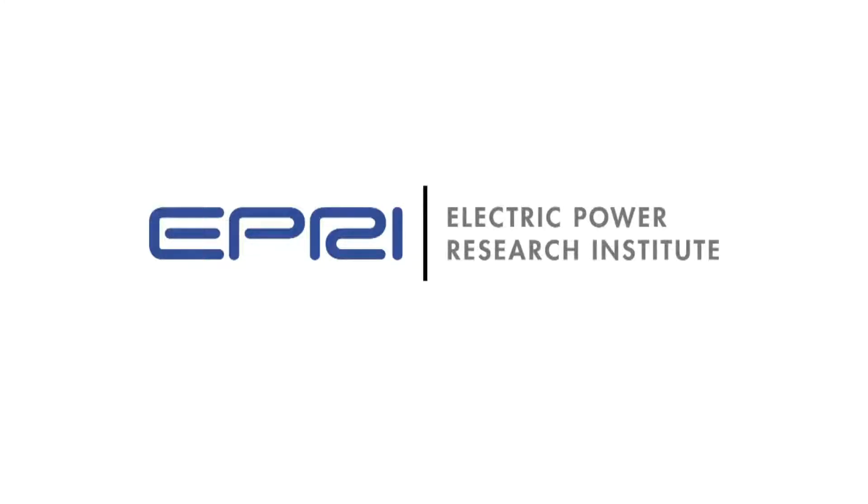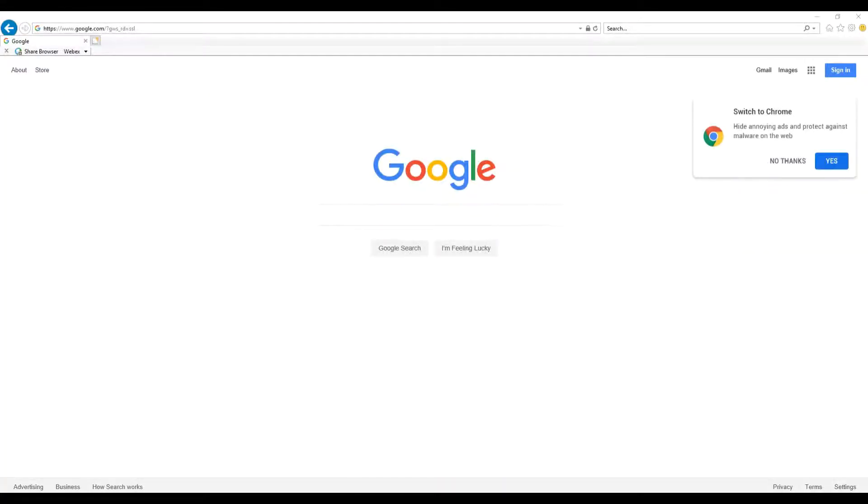Welcome to the installation of OpenDSSG. In this video we will explore the procedure for installing OpenDSSG, including a troubleshooting section to solve some common issues.